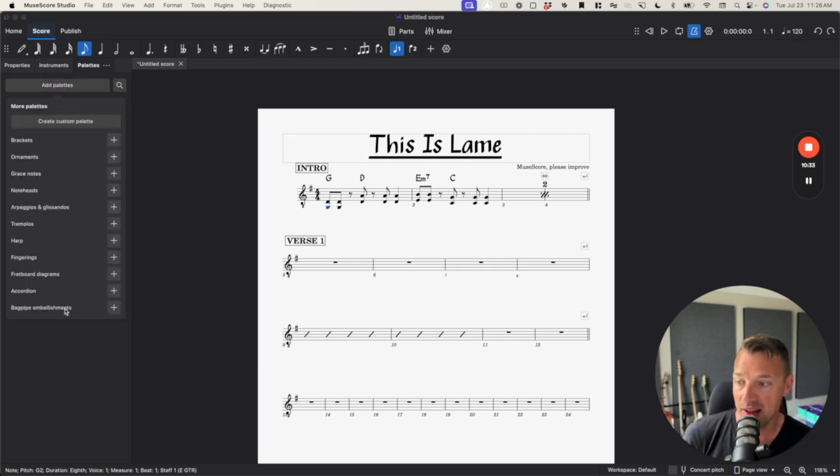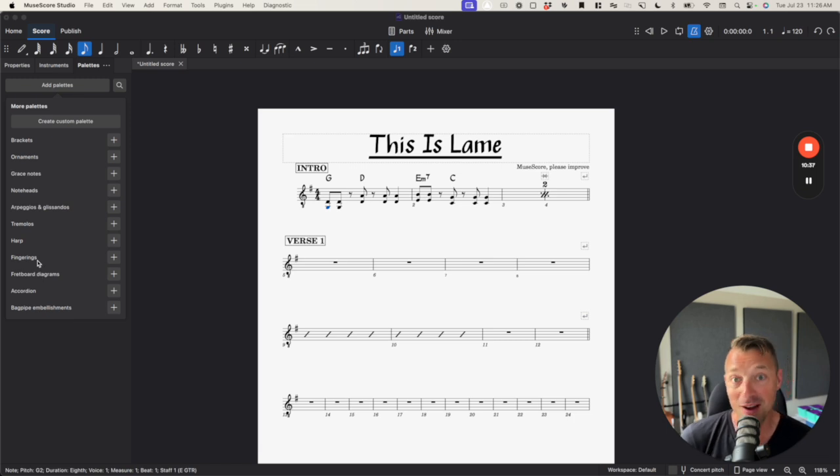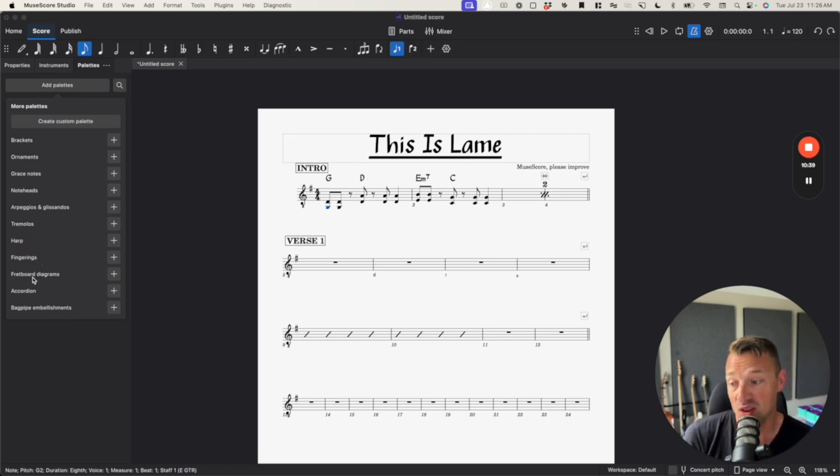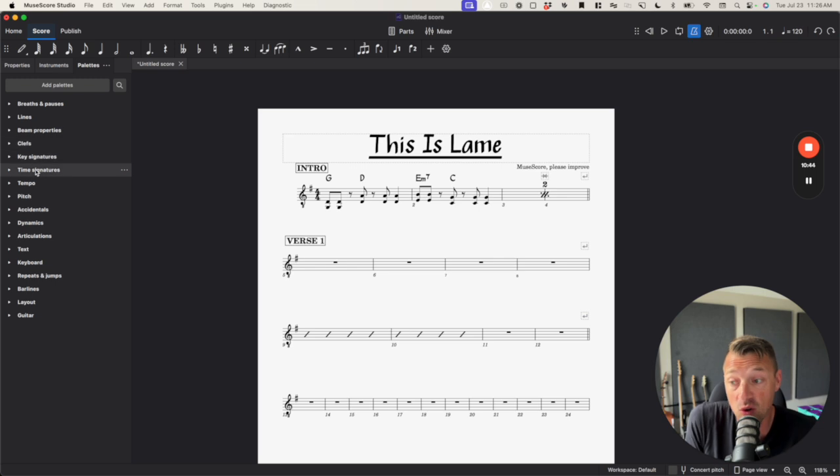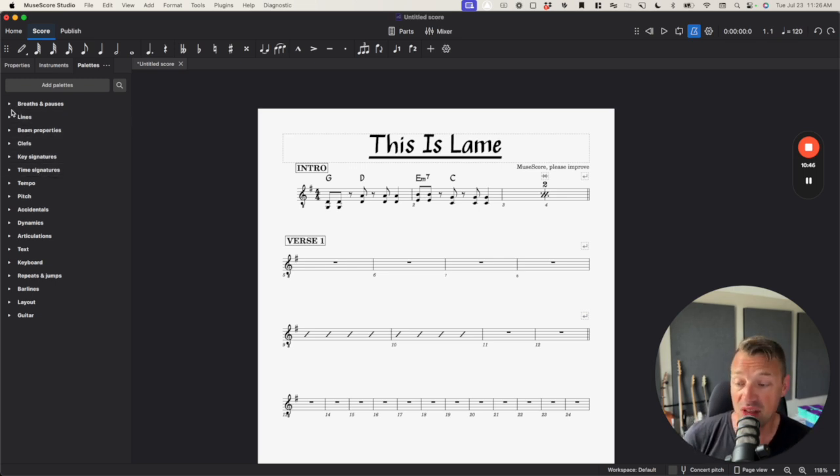And there are more palettes than you have here. If you go to add palettes, you've got stuff like bagpipe embellishments, accordion. I'm not going to use that. I'm not going to use harp just like the horn arranger is not going to use fretboard diagrams or guitar tab stuff. So that's actually pretty cool. You can add in the things that you want in here.